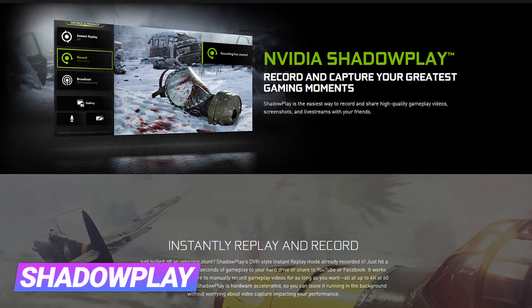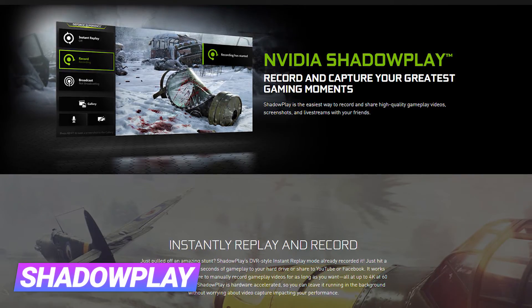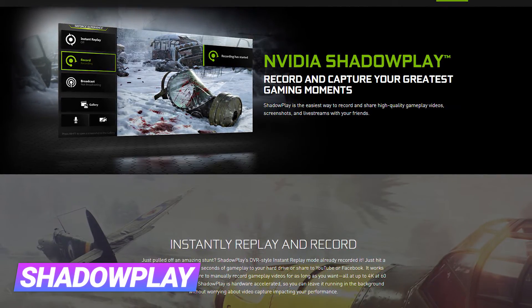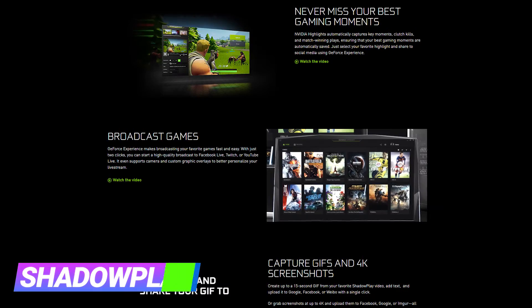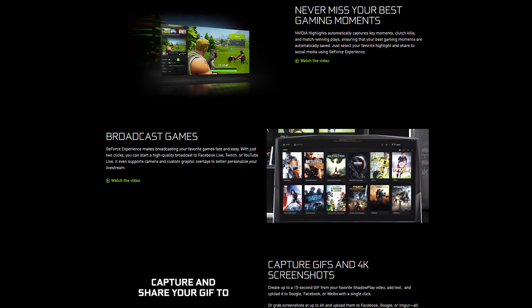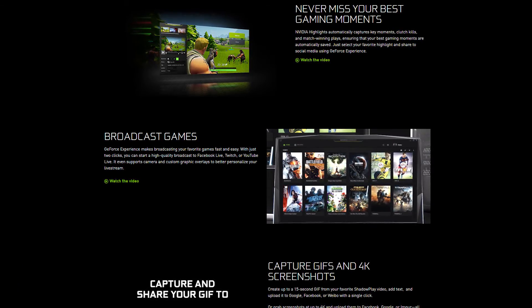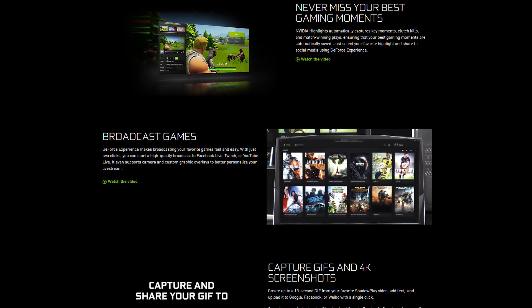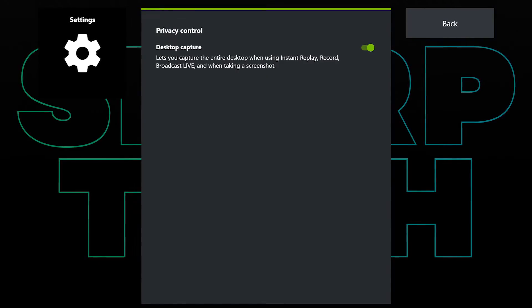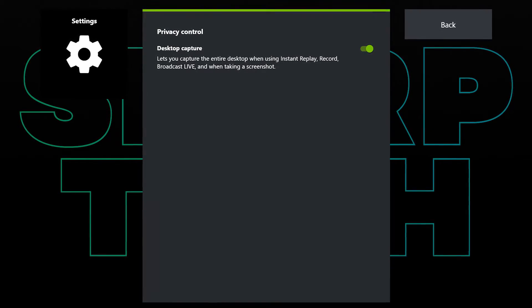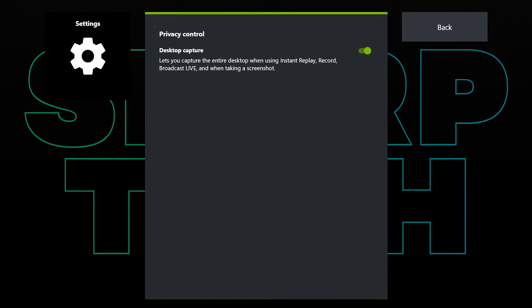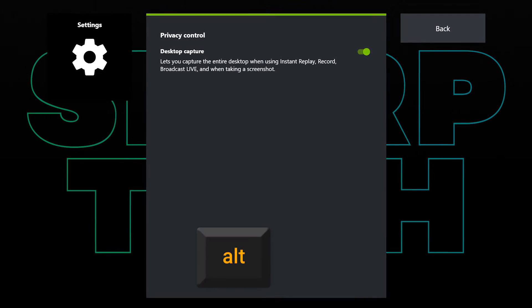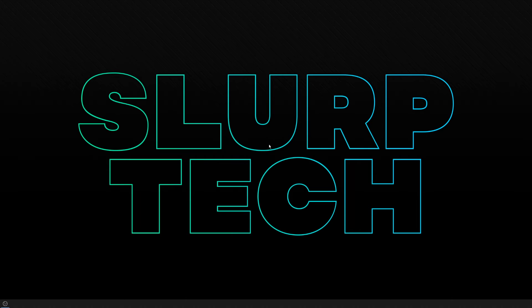ShadowPlay is a feature of the GeForce Experience app and is made for video games. You can record your gameplay, replays, and take screenshots with it. The screenshot tool also works for your desktop. The default hotkey is Alt-F1. However, this can be changed through the settings.